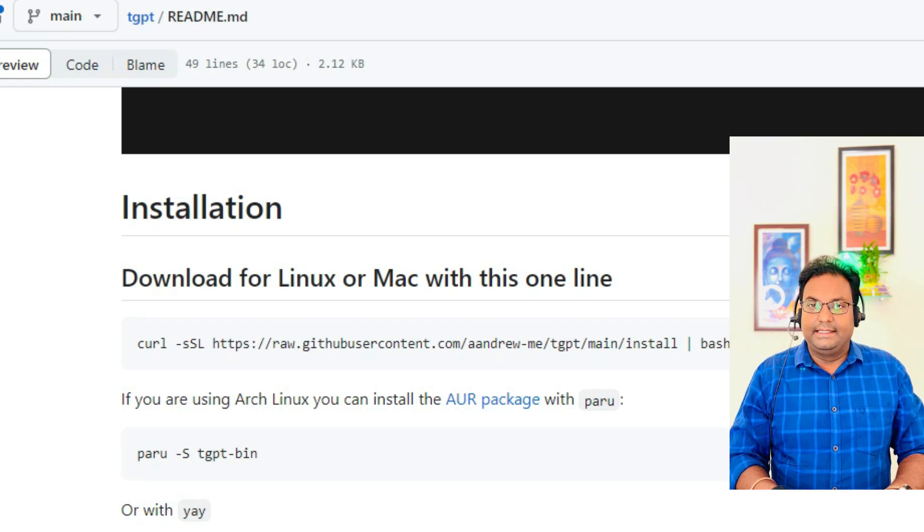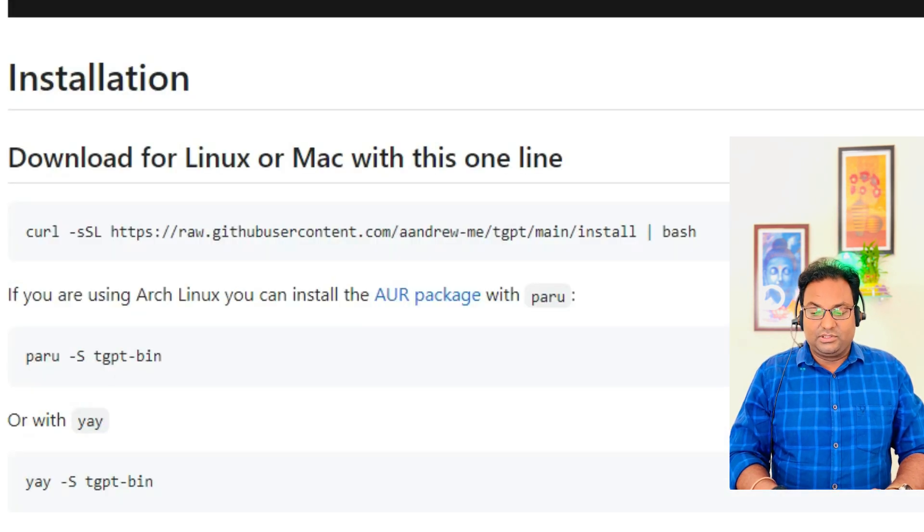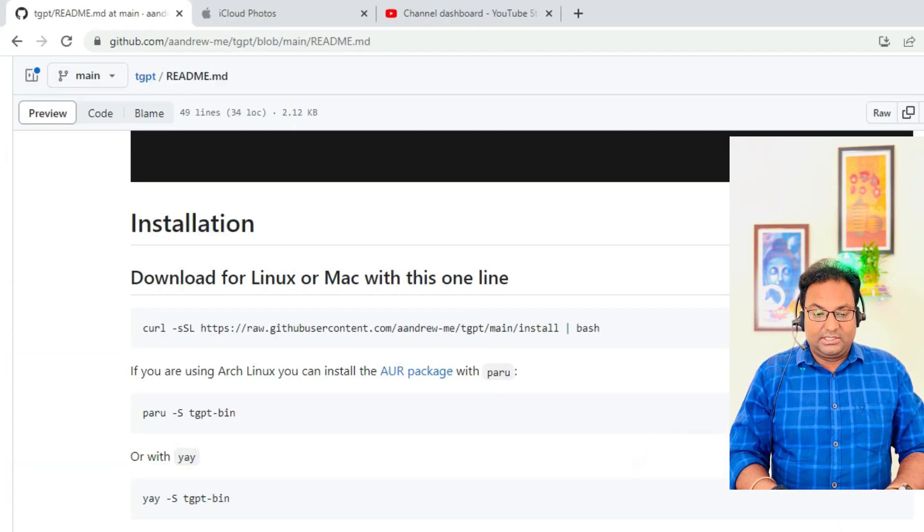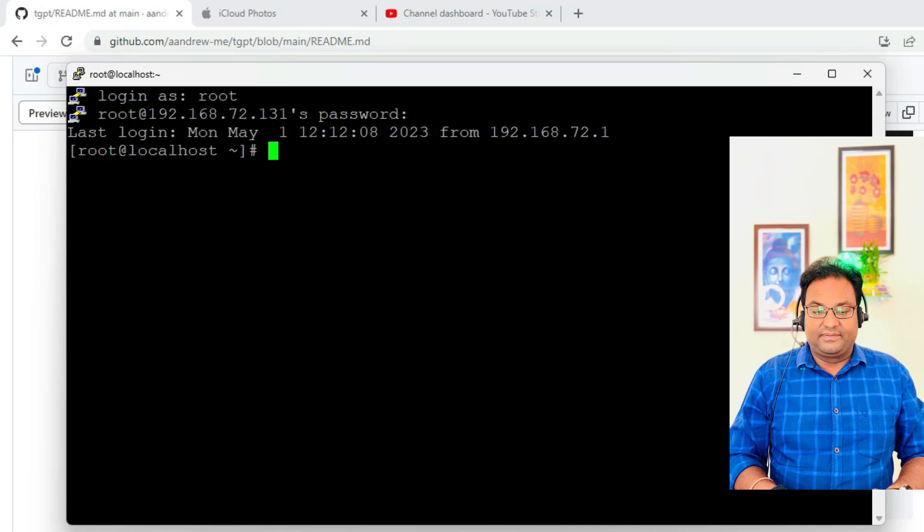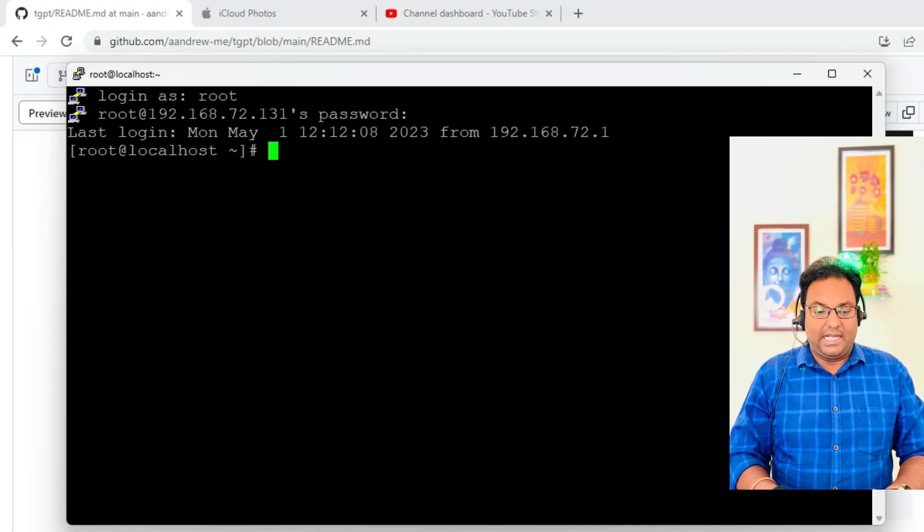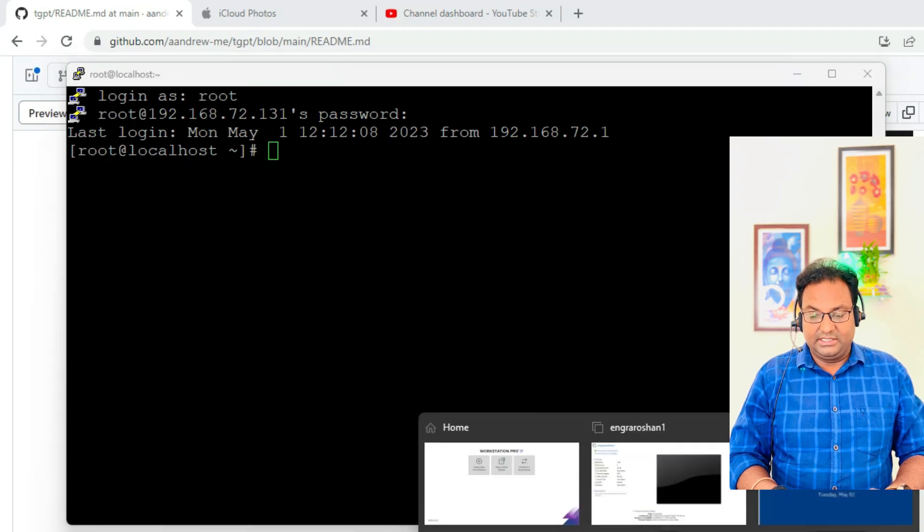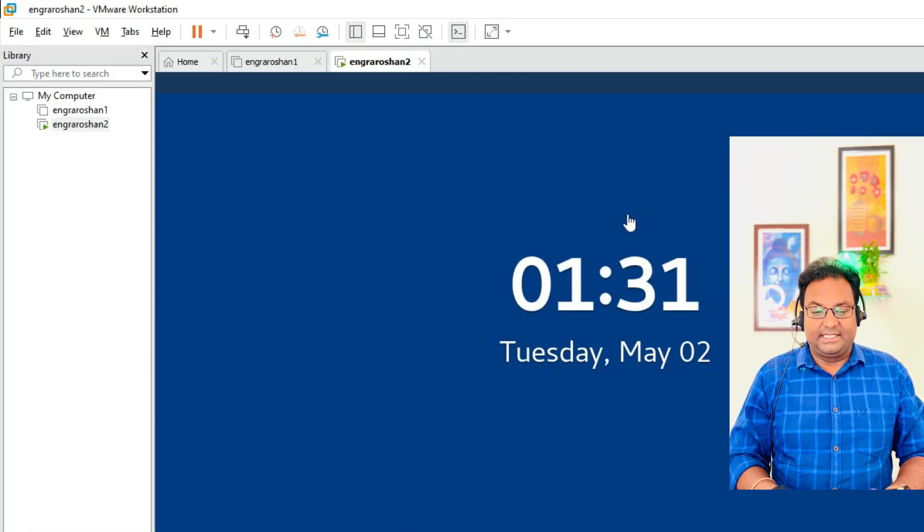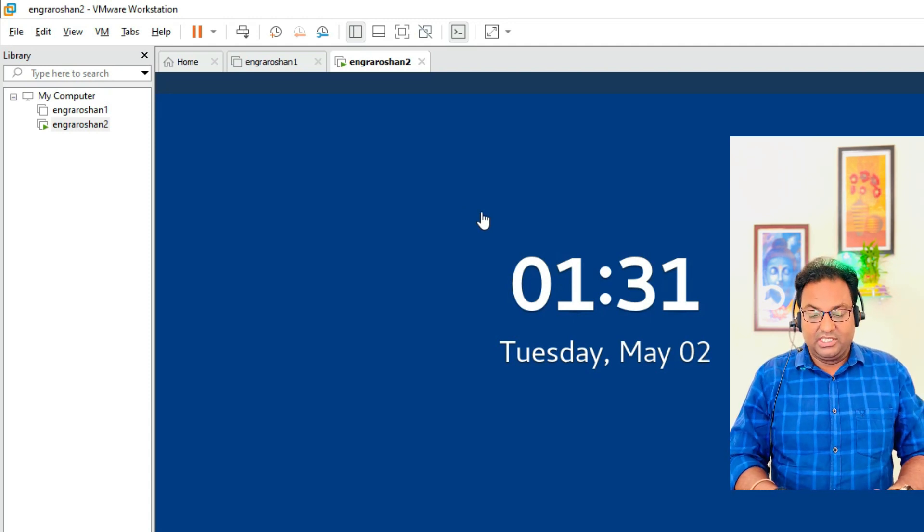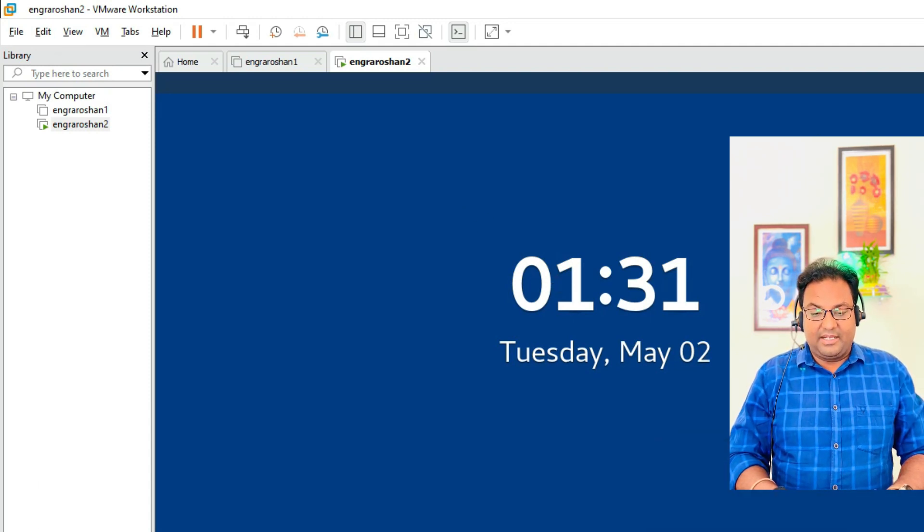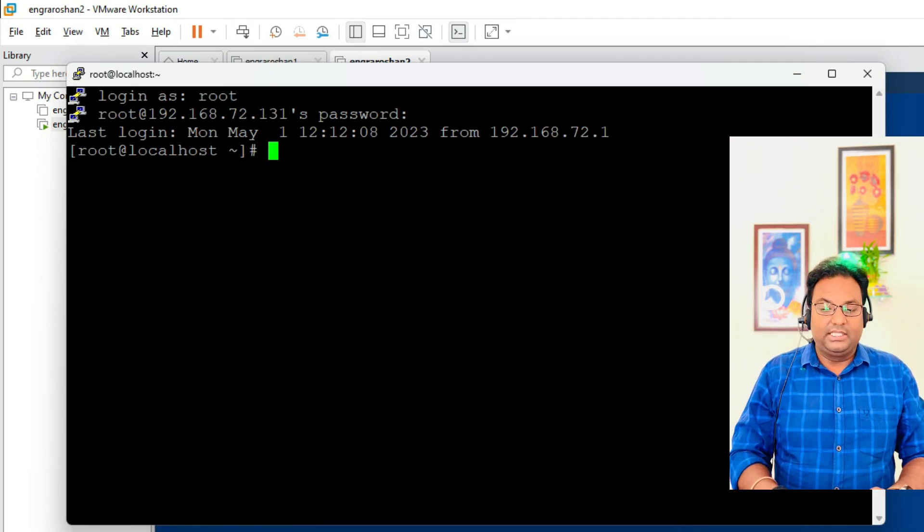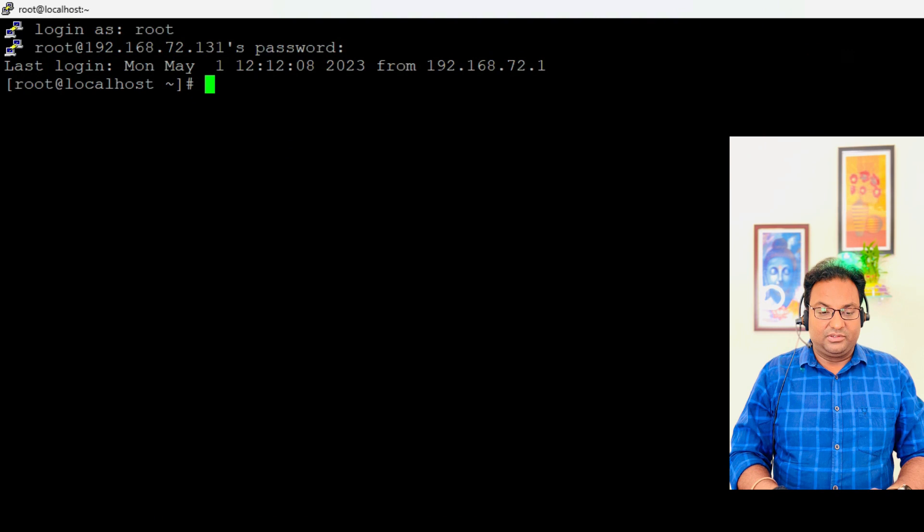Just copy this command and go to your CLI - command line interface. I have connected to one of my virtual machines which is already running. You can see this is CentOS 7 which I have installed into my virtual machine, and I've connected through PuTTY. Let me make it bigger so it's easy for you.